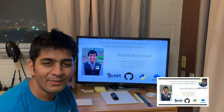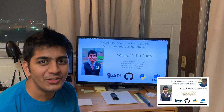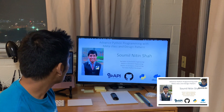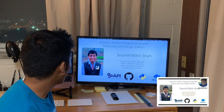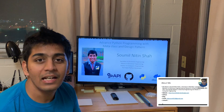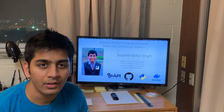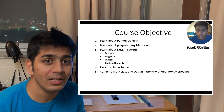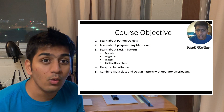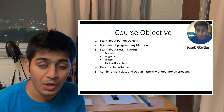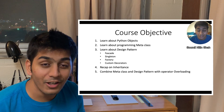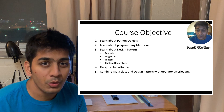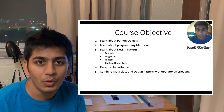Hi everyone, welcome to the video. The topic of this video is advanced Python programming with metaclasses and design patterns. In this course, I am going to teach you about advanced Python programming that you haven't learned so far. This is going to be really amazing.